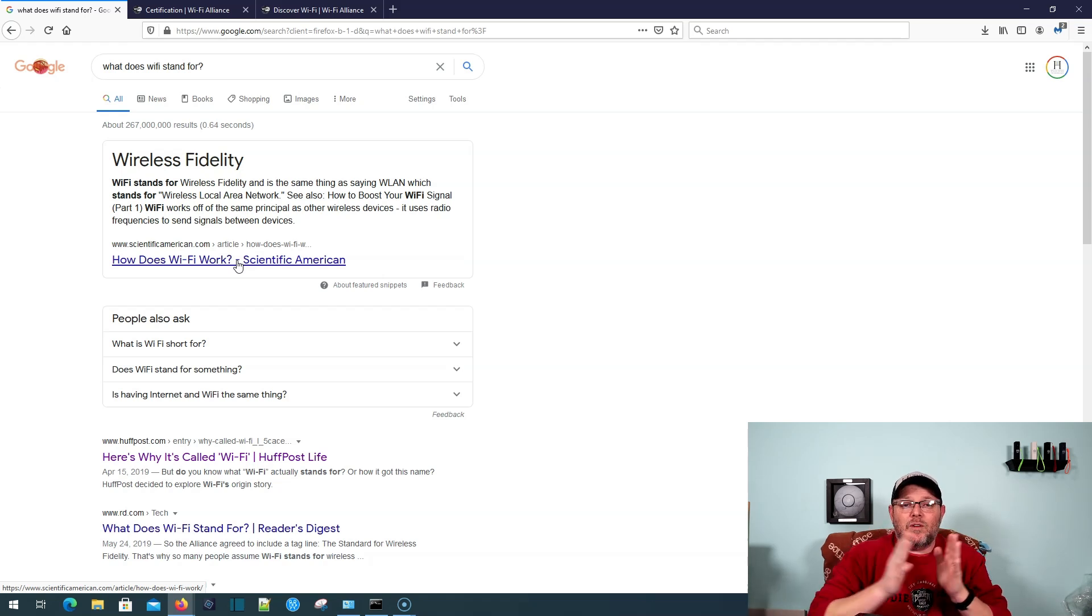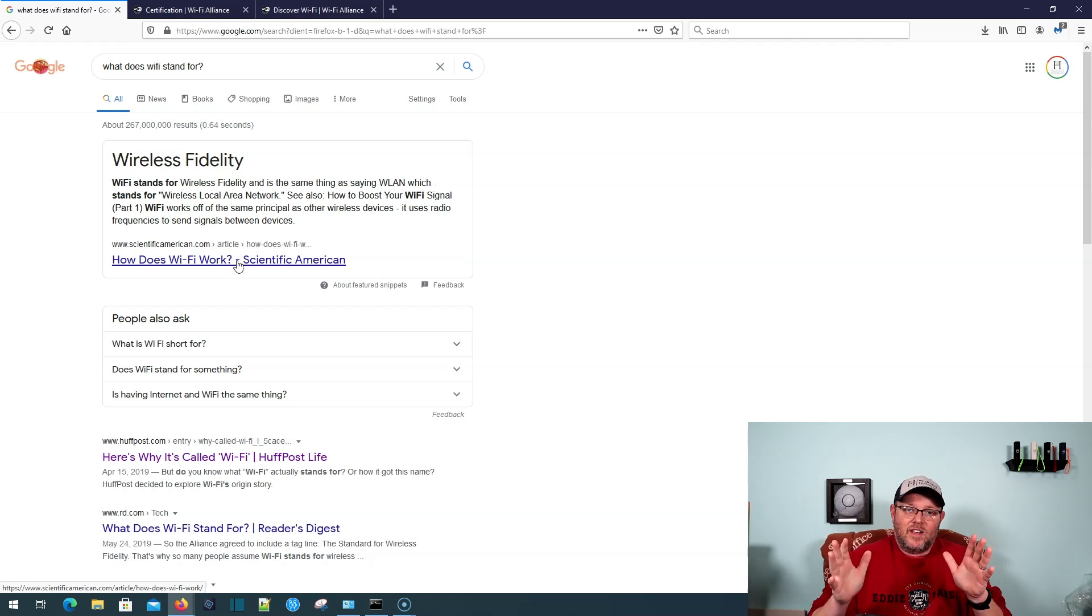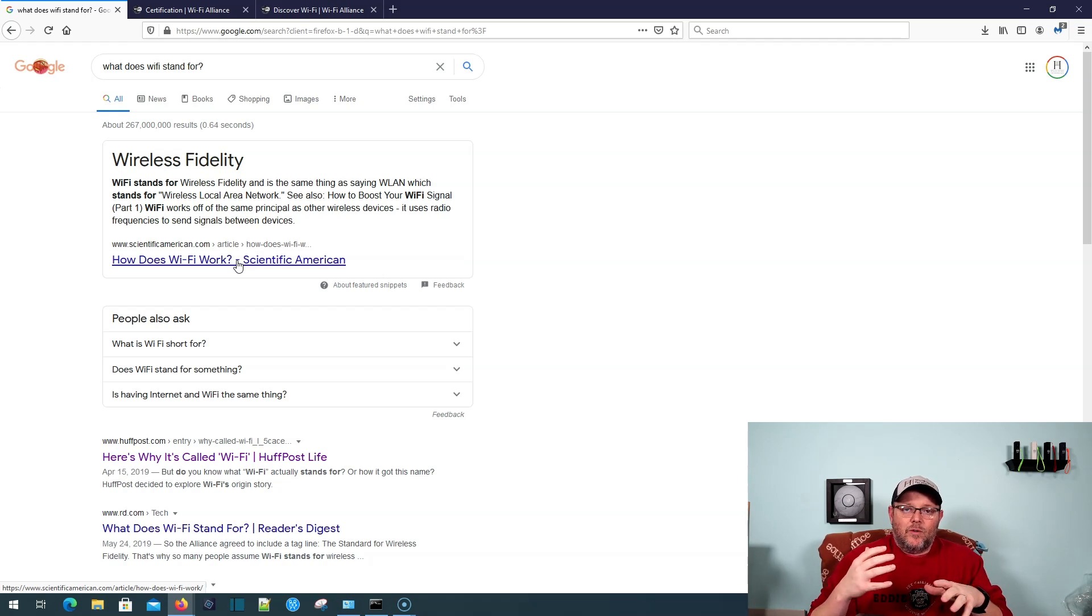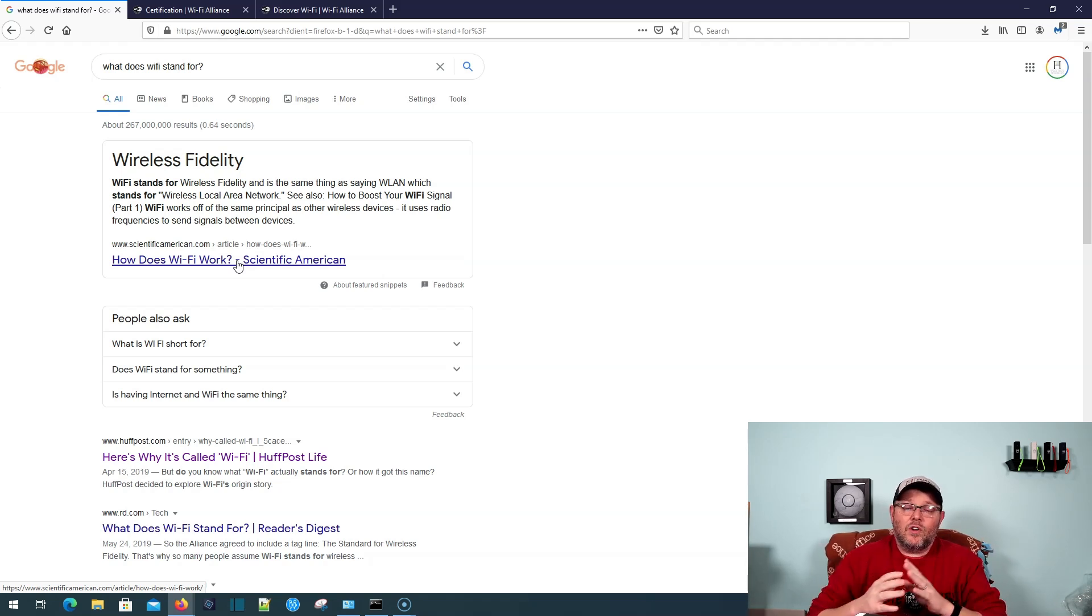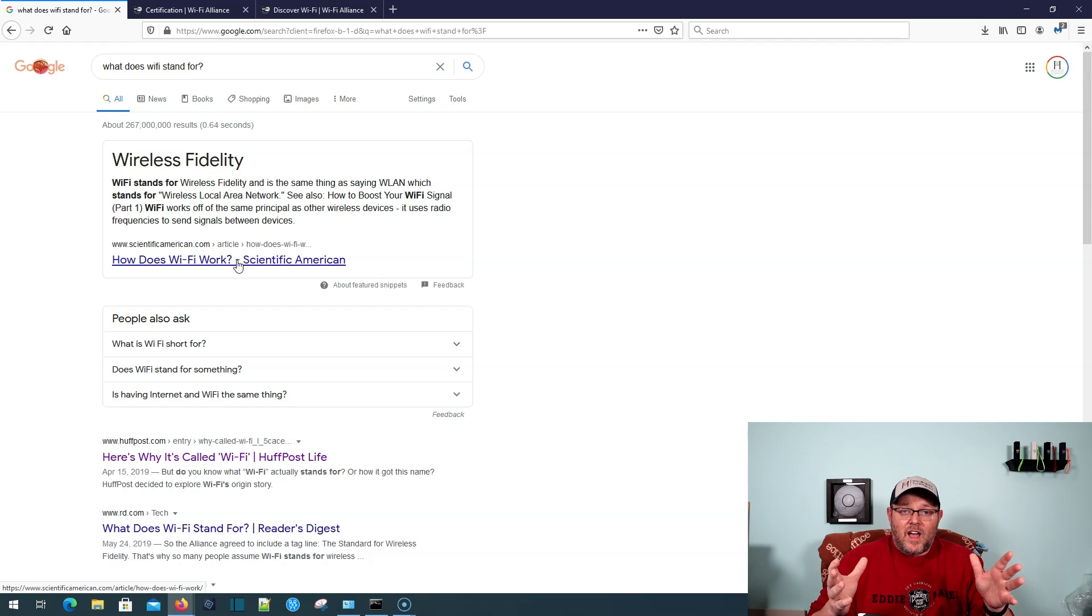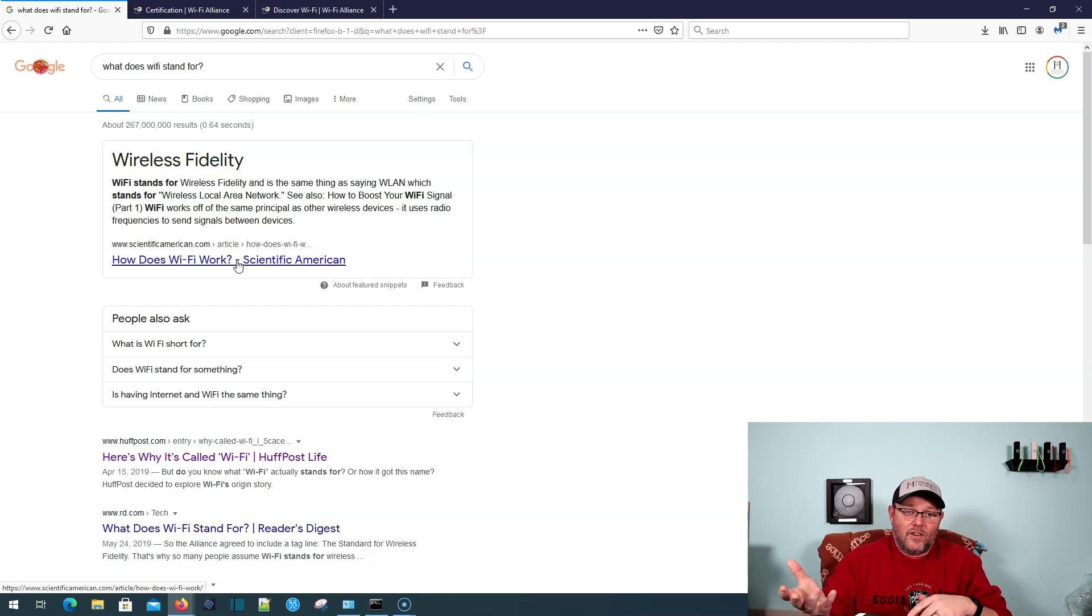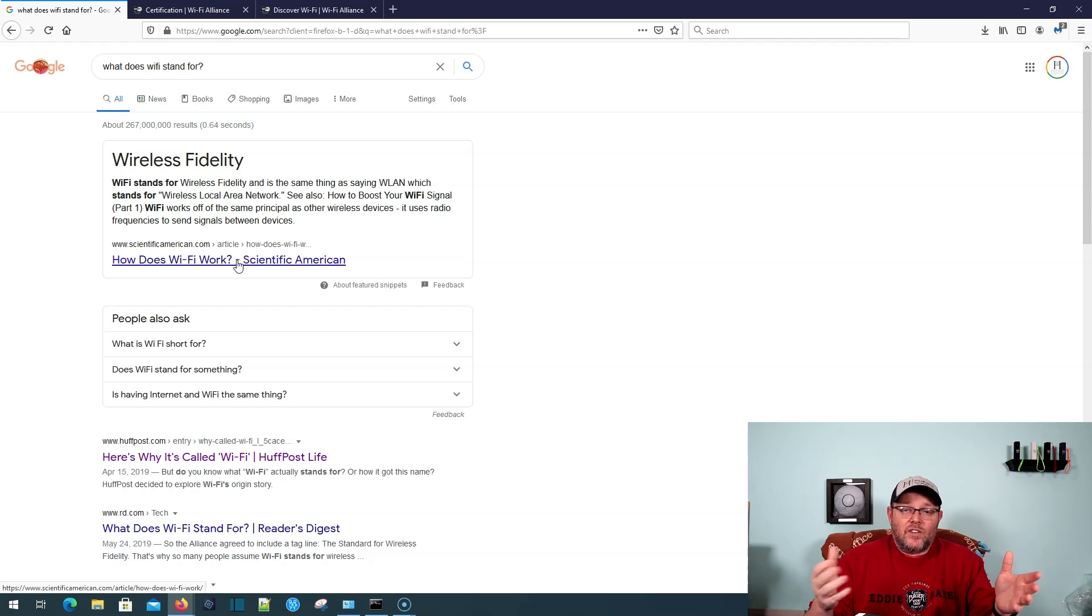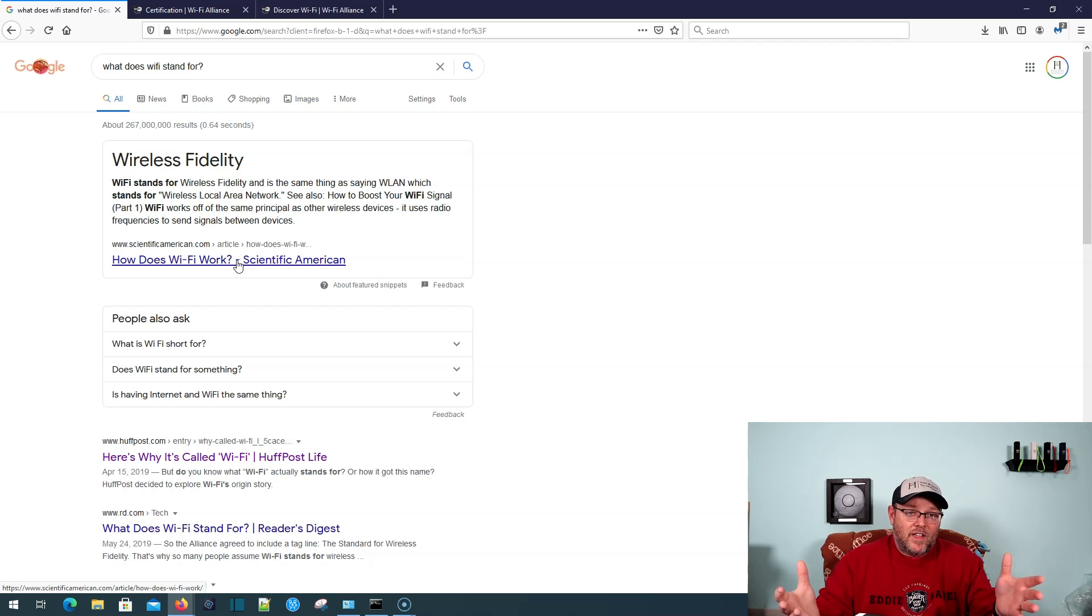So when we're dealing with Wi-Fi in the United States, there's three bodies that we really deal with. There's the FCC who creates the rules. There's the IEEE who creates standards. And then there's the Wi-Fi Alliance who does interoperability testing and certification.